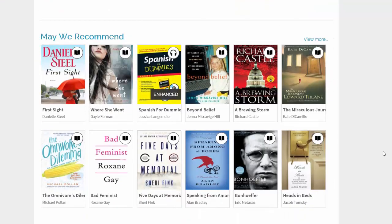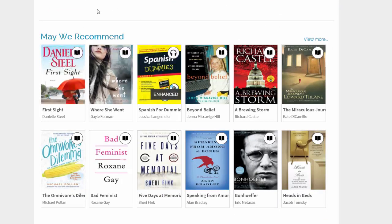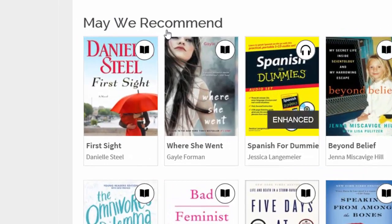For the purposes of demonstration, I am now going to choose and download Danielle Steel's First Sight. I know that this book is available because the little icon in the top right-hand corner of the title is dark. If that icon had been faded, that's an indication that the book is currently checked out.